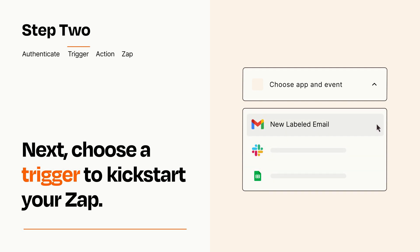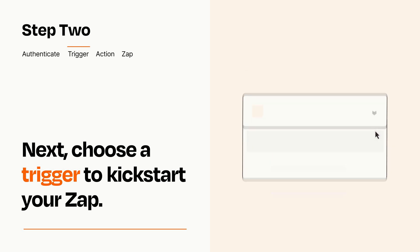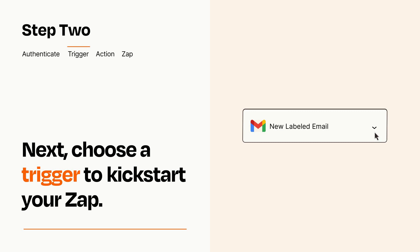When you set up this step, your Zap will pull in test data from your trigger app that you'll see later when setting up your action app.